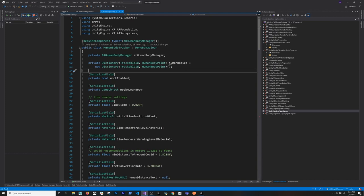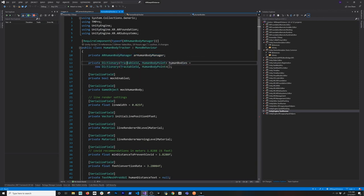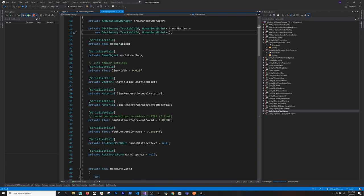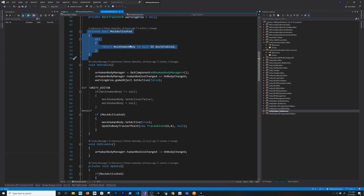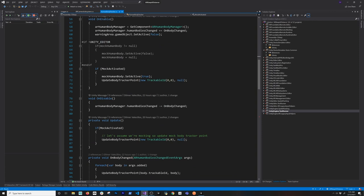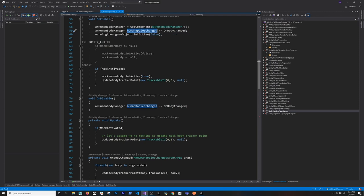Jumping into the code: the first thing is getting a reference to the AR Body Manager, and I have a dictionary of human bodies to cache and track them — similar to Unity's own examples. There's a bool to determine if we want to use mocking. On Enable I get a reference to the Human Body Manager and bind to the Human Bodies Changed event, which tells me when a body is detected or moves.